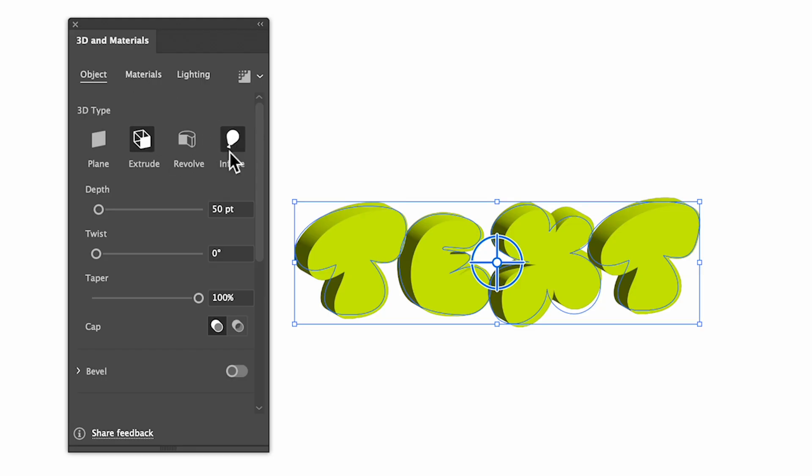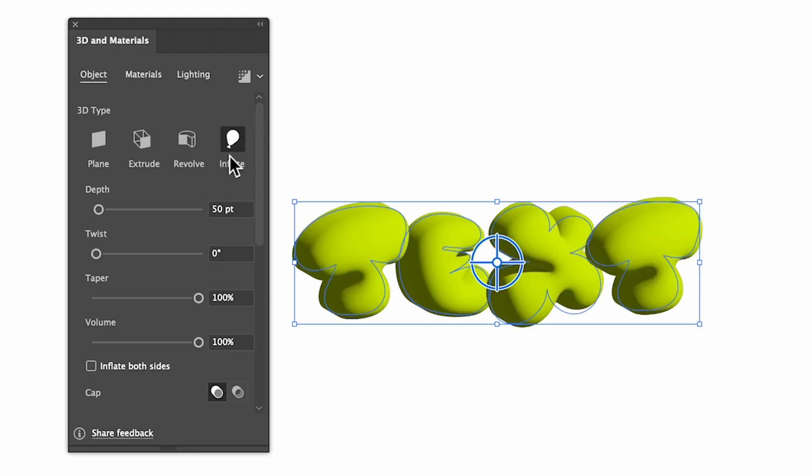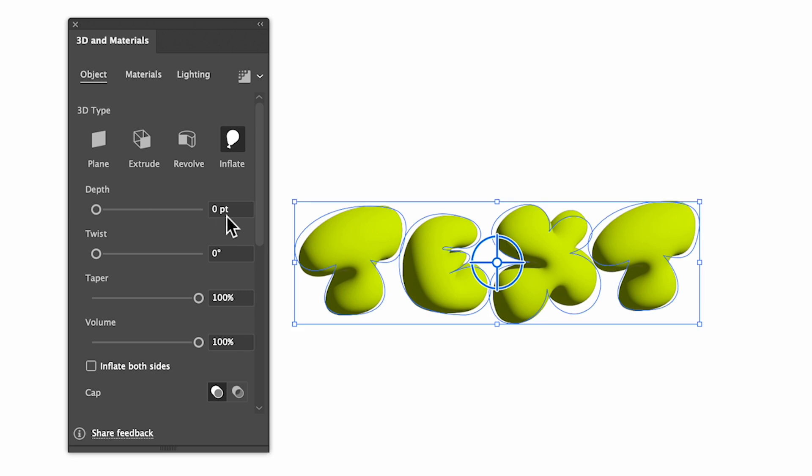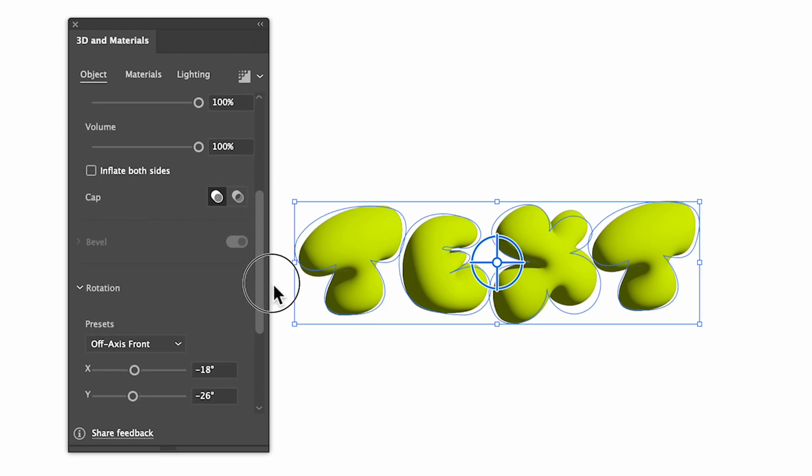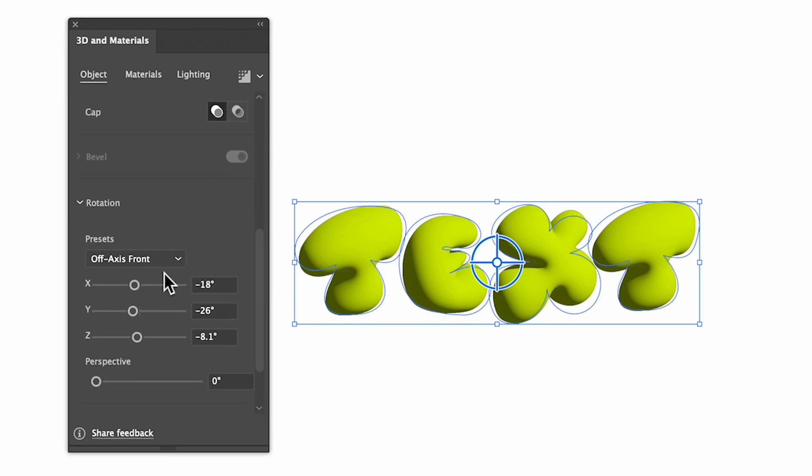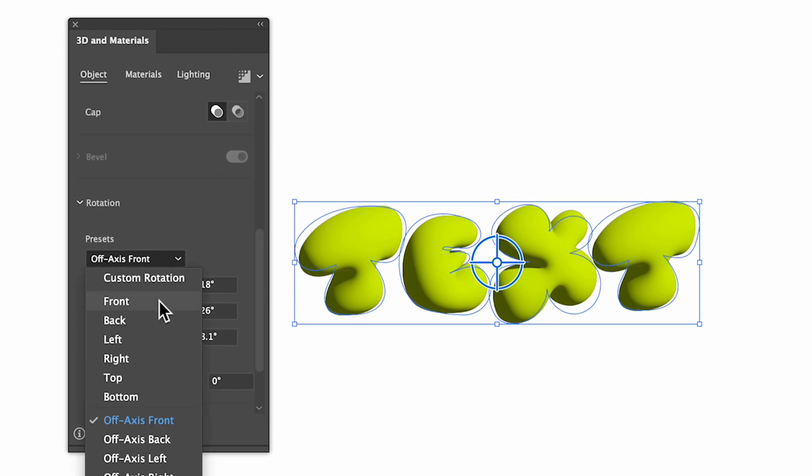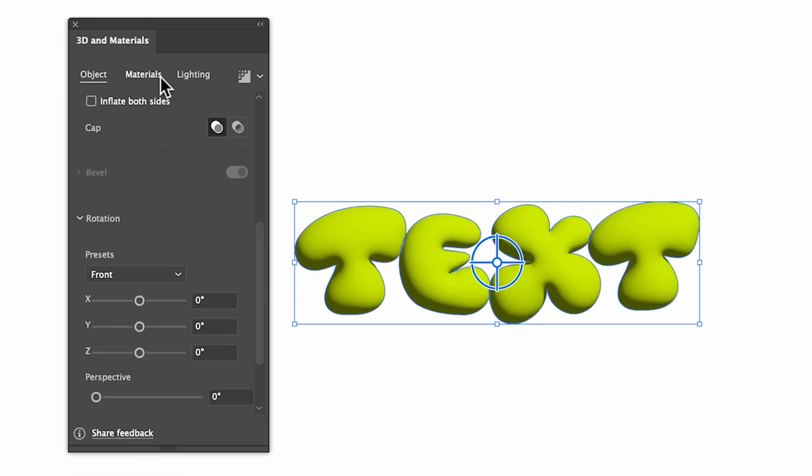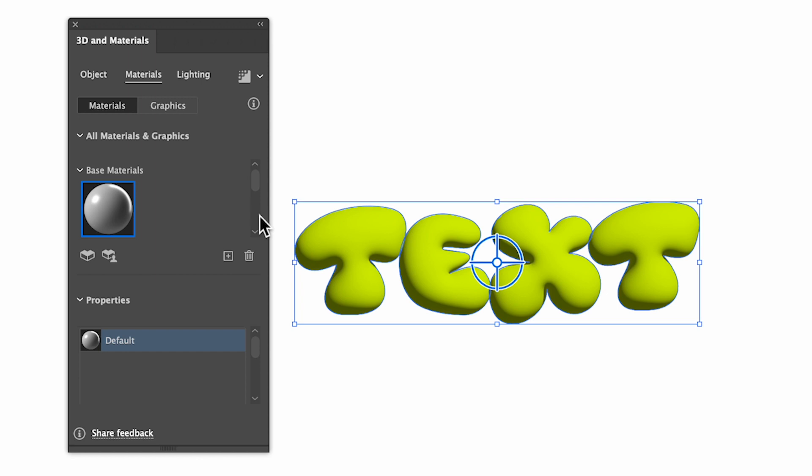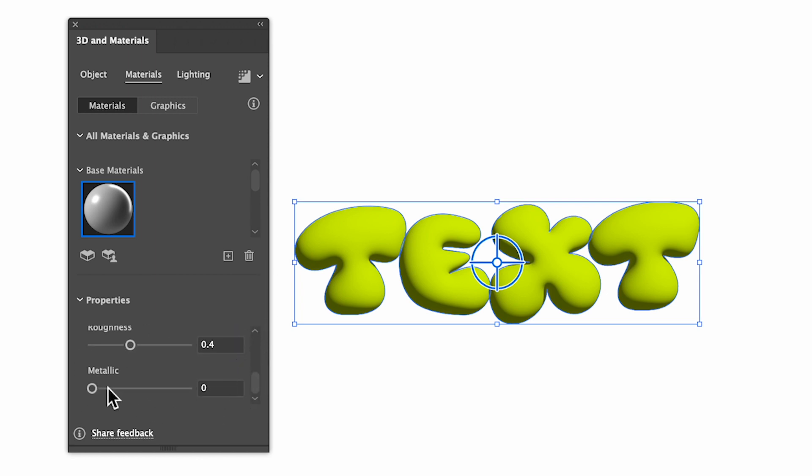Make sure Depth is set to 0, and we're going to change the Preset to Front. Now under Materials, if we scroll down, we're going to adjust the Metallicness of our text, and the Roughness.